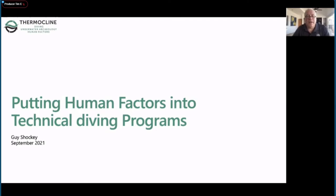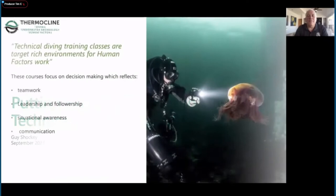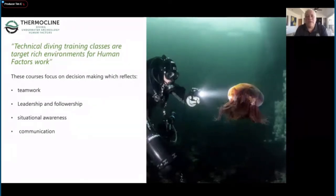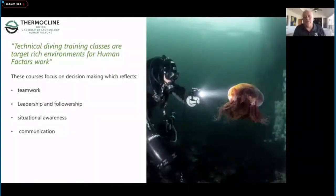Greetings everyone. My name is Guy Shocky and I am an instructor evaluator for Global Underwater Explorers. I'm going to talk about putting human factors into technical diving programs. I'm recording this in sunny Mexico as I'm waiting for an actual technical diving class to start tomorrow morning. There's really no better opportunity to practice human factors than technical dive training. You're dealing with teams, leaders and followers, communication, and situation awareness - there's just all sorts of opportunity for human factors to be employed.